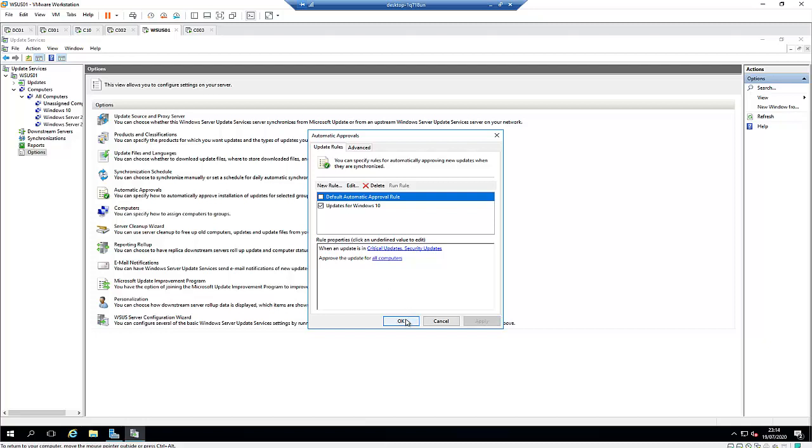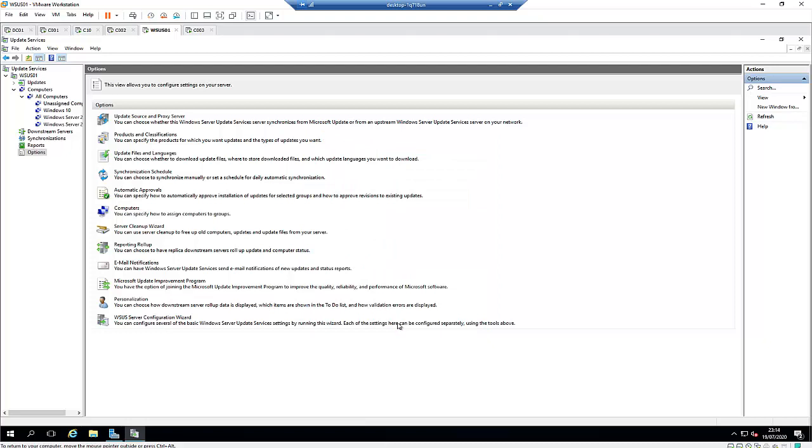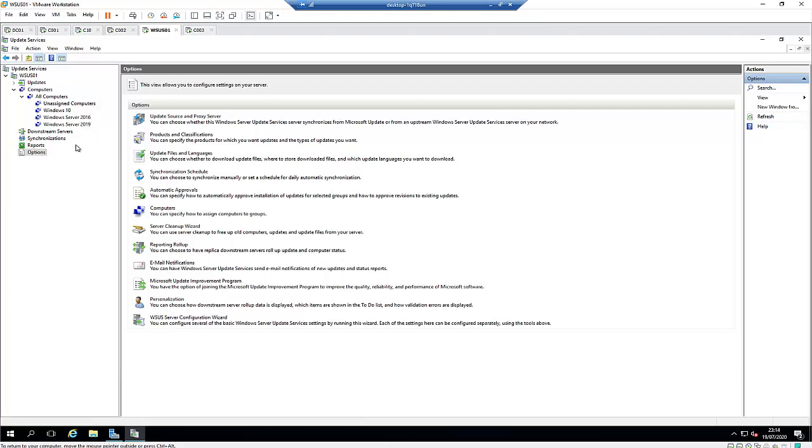So I will click okay and apply. Right now, if the updates are available for Windows 10, the update will be installed on those computers. So that is how you approve updates automatically to your Windows operating system. You can do the same thing for Windows Server 2019, 2016, or even Windows Server 2008 as well.